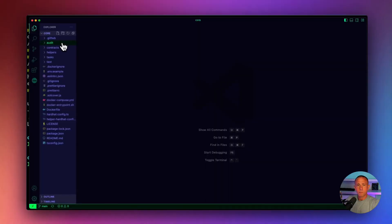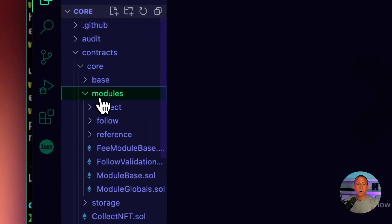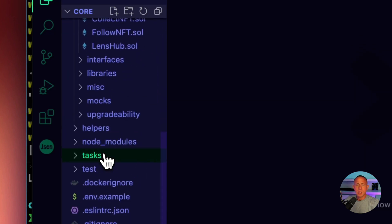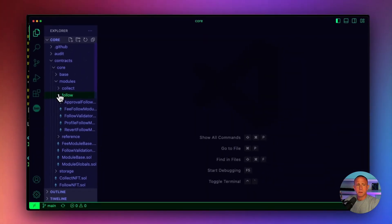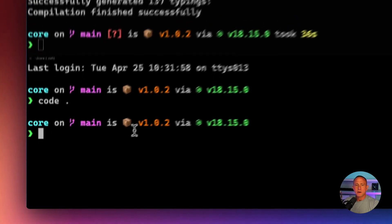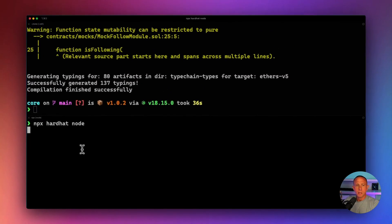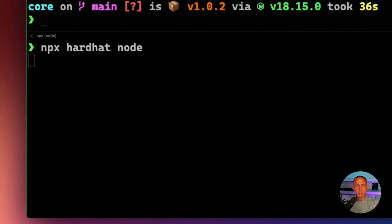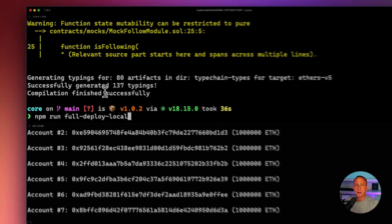Next, we'll go ahead and open this up in our text editor. We're going to be working in contracts/core/module/follow and in the tasks directory as well. Now that we have our dependencies installed, we should be able to run npm run compile. After everything is compiled, we should be able to run npx hardhat node. And we can deploy the protocol by running npm run full-deploy local.